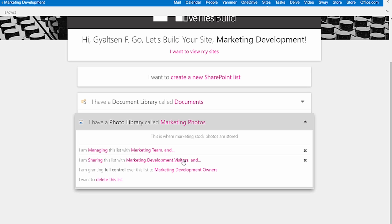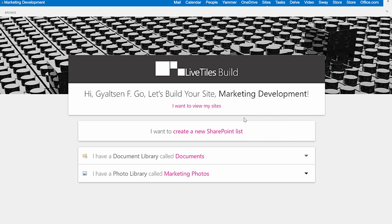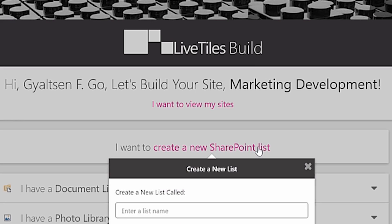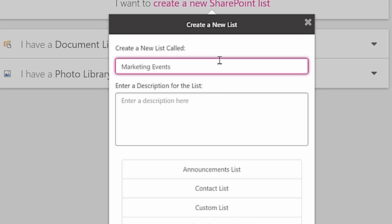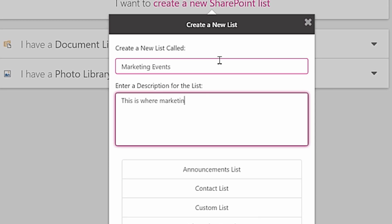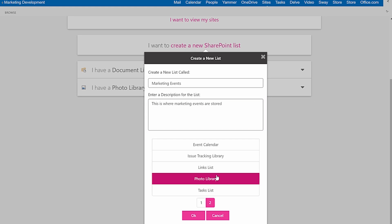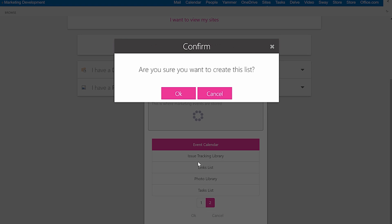Just follow the simple language statements to start building out your site collections. Create a new list by clicking on the statement, 'I want to create a new SharePoint list.' You'll be guided to enter the list name, description, and type. Within a few seconds, you've made a new list in less than half the time.